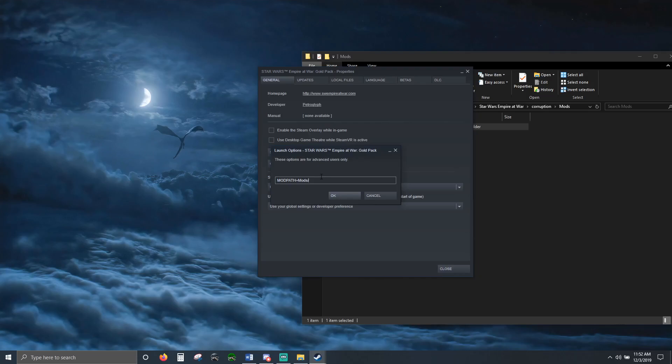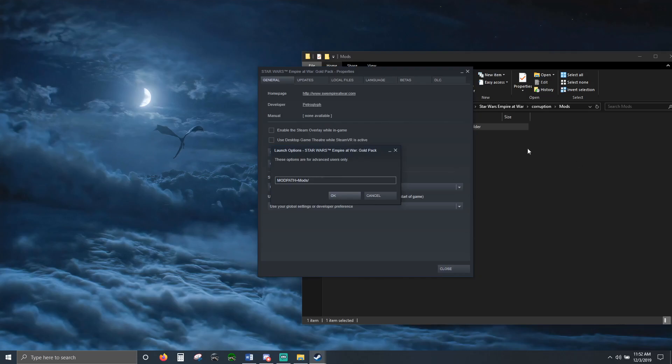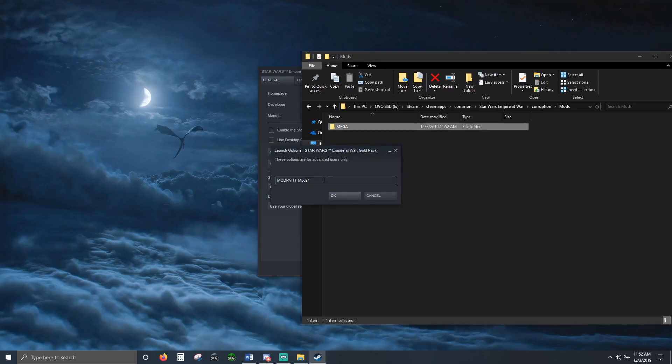Slash, the name of the mod. So this is Mega. Whatever it is, just copy and paste the folder name. Okay.